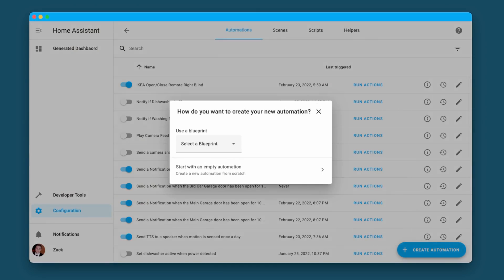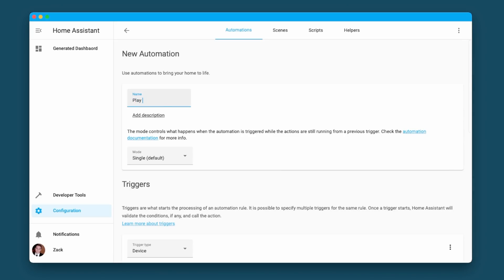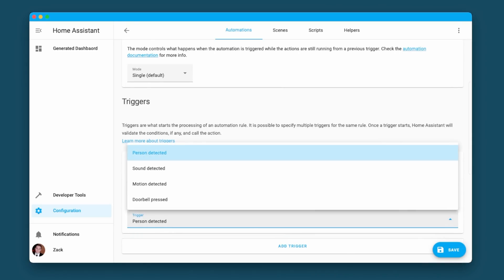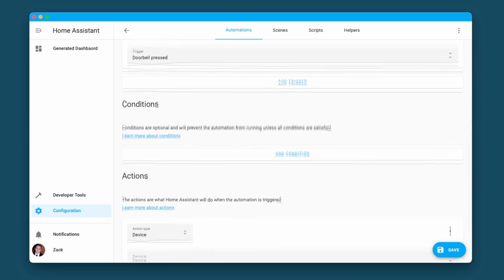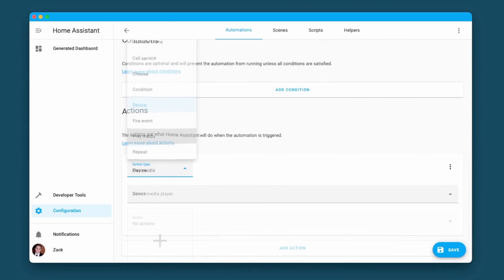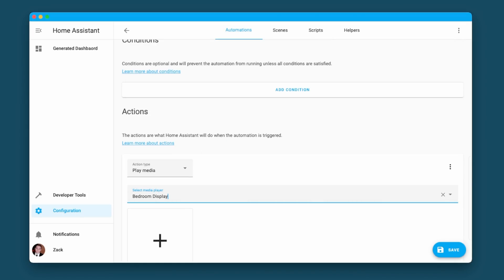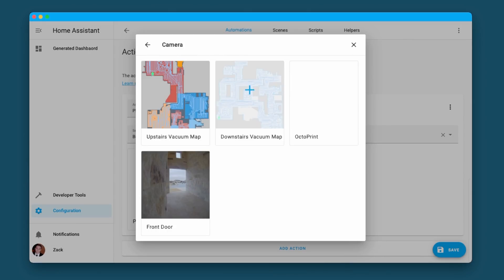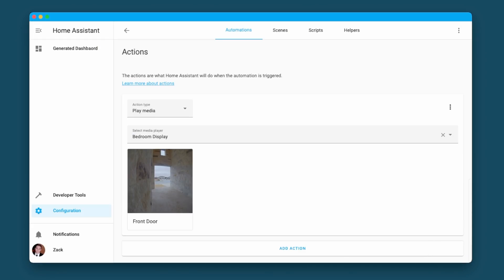The first feature we're gonna be going through is the play media action. It's a really incredible addition to the automation editor — the ability to play media very easily from the media browser. Now all you have to do to play your camera streams, your Lovelace dashboards, or radio on any device automatically is to utilize this new play media action. We cover it in a different video that I'll link up in the top right and also down in the description below.